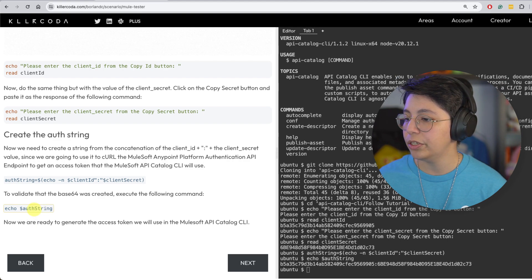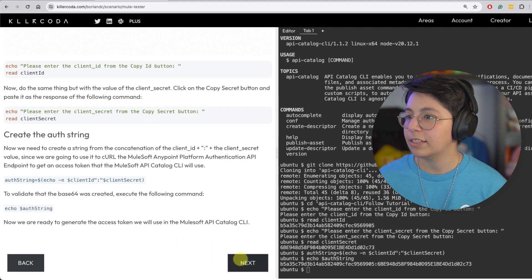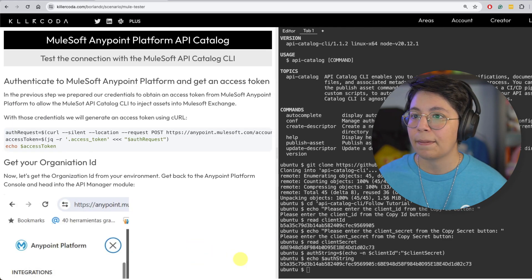And then we are going to create the auth string. So we are going to be setting up client ID and then a colon and then client secret. So let's click on that. And let's just validate that that was created by echoing the auth string. And we do. So awesome. There's that. Now let's click on next.